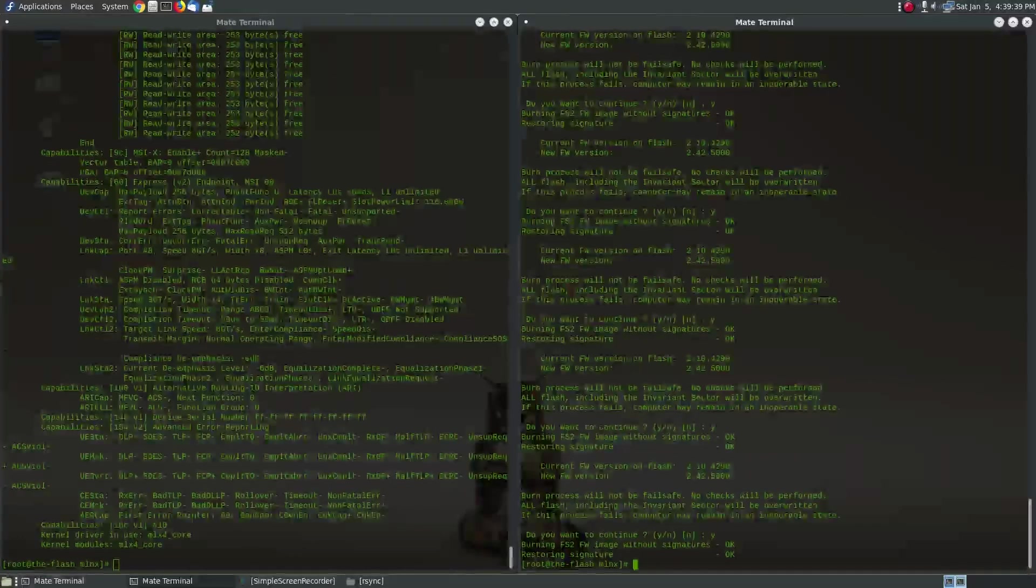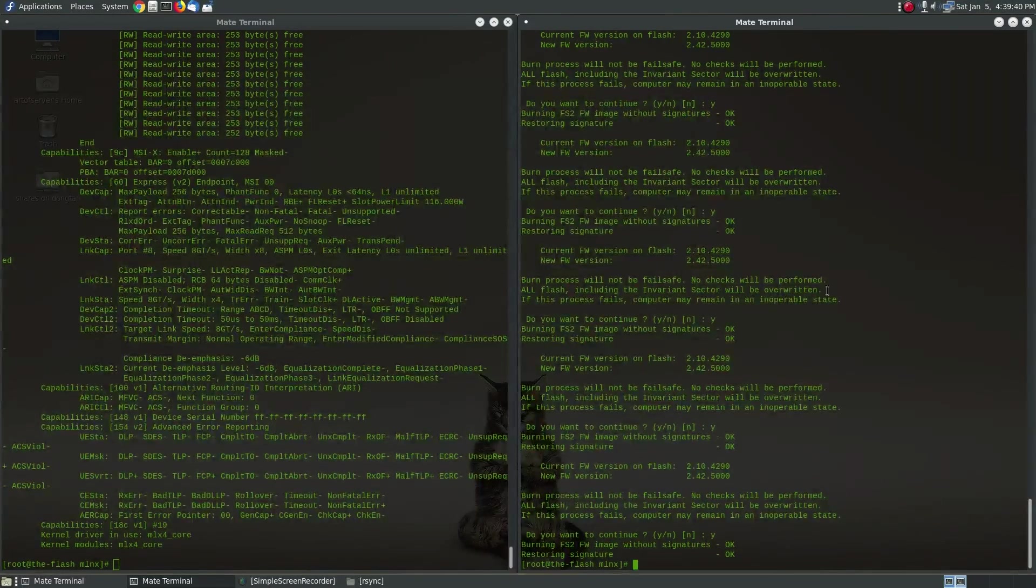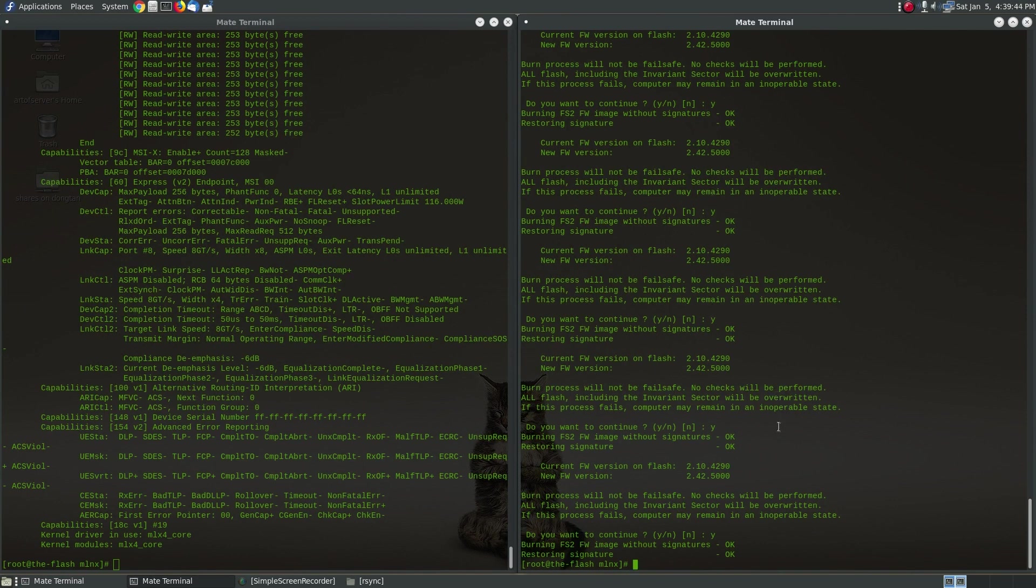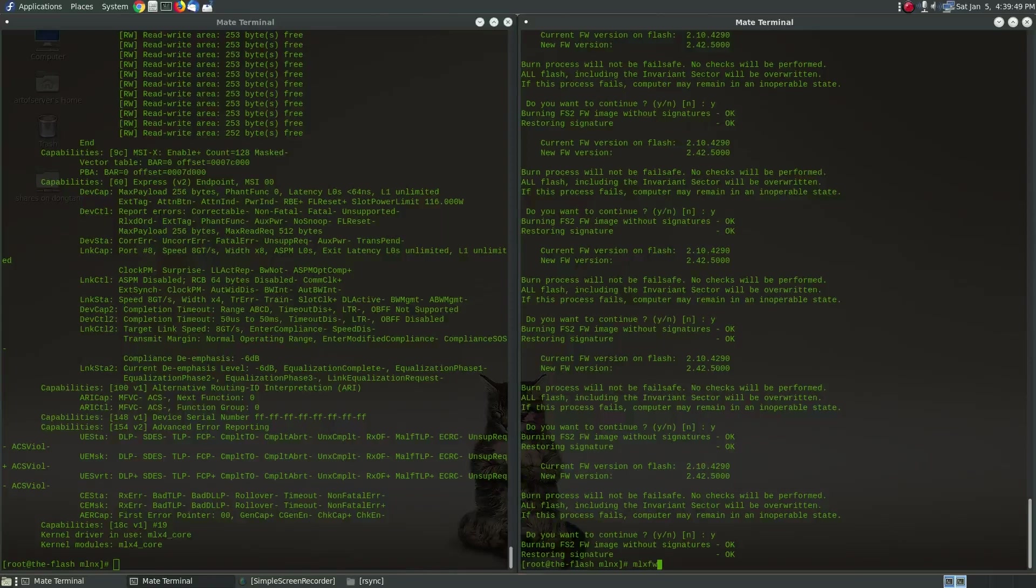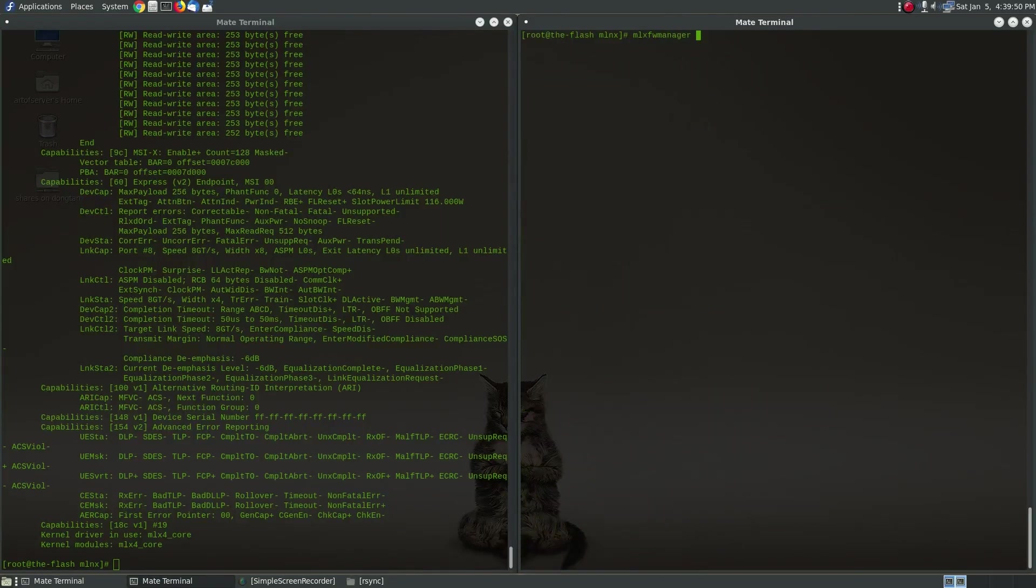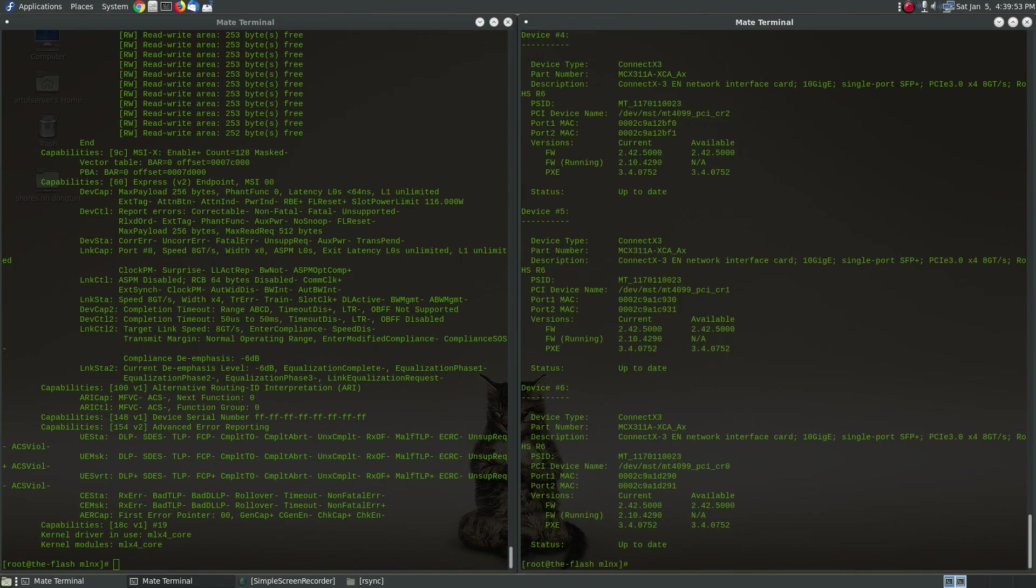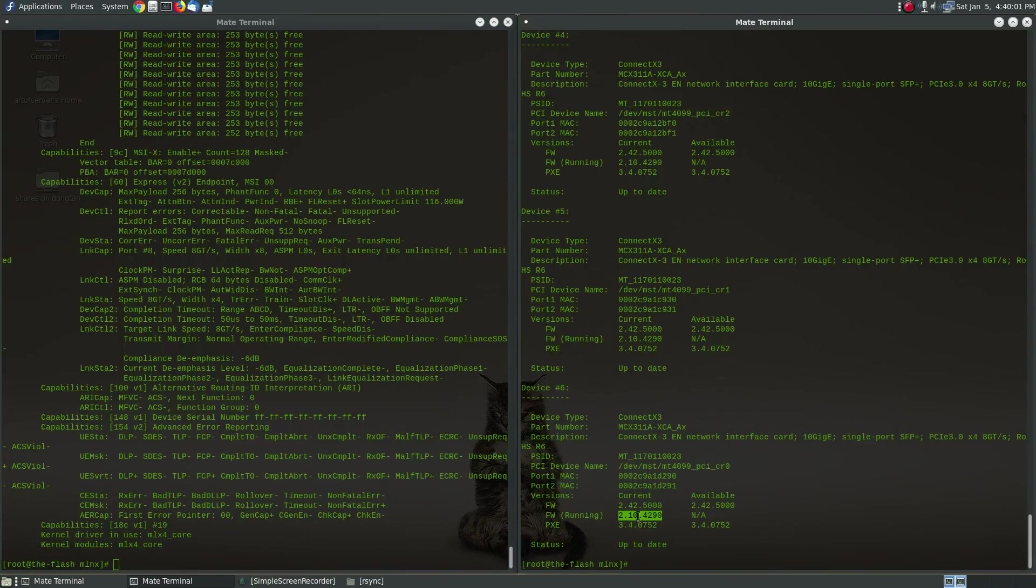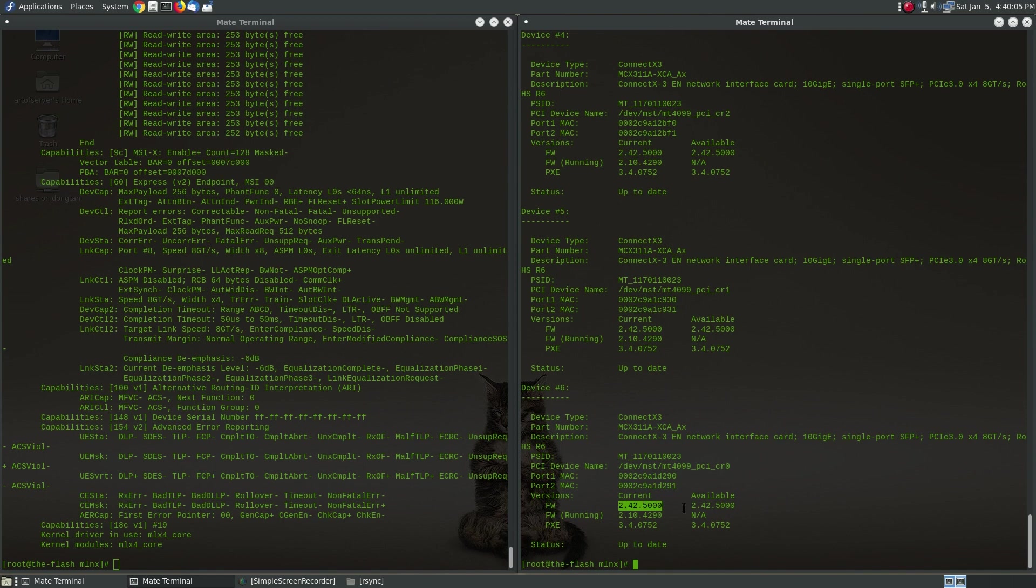Okay so that's it, that's all six Mellanox cards with the latest firmware. Now if we run mlx fw manager again you will see that the current running firmware is still the old version so we're going to have to reboot here for it to load the new firmware. But the new firmware is definitely there and so if we go ahead and reboot this machine.